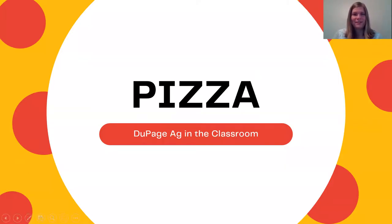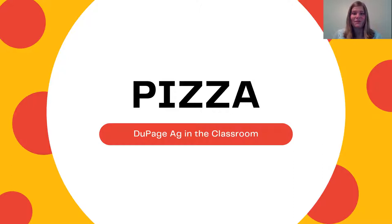Hi everyone, my name is Christina and I'm the education coordinator with the DuPage County Farm Bureau. Today we're going to be talking about a special type of food — it's actually my favorite kind of food, and it might be some of yours too — and that is pizza.